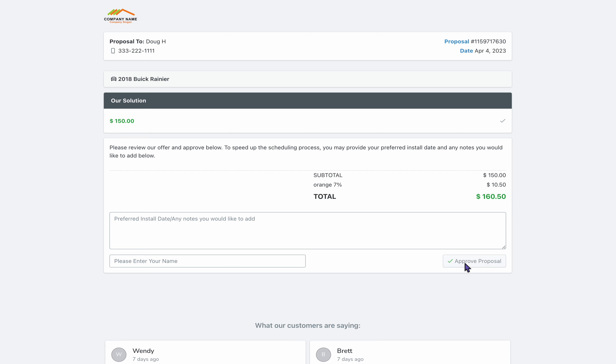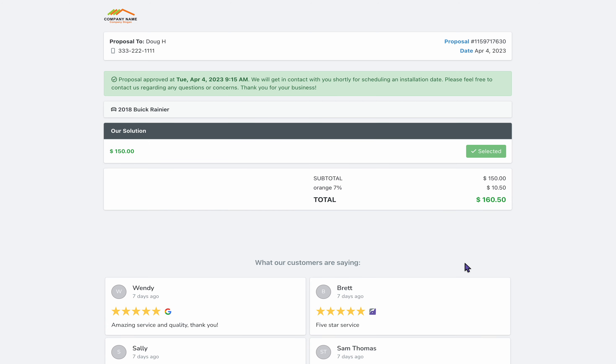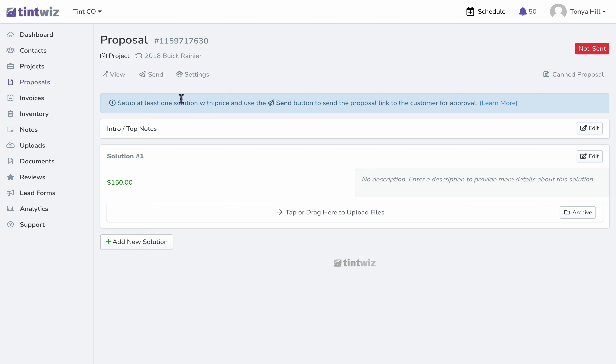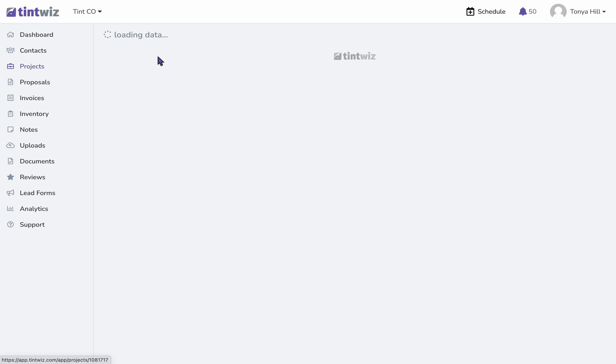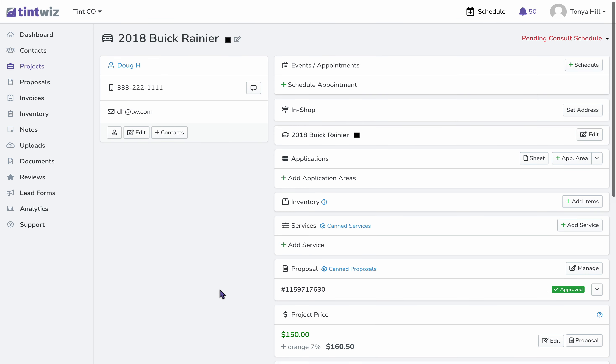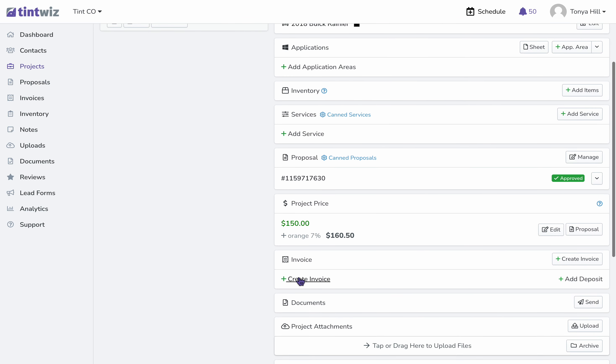Let's approve this and then go back to the project so that we can see how the invoice will appear. Let's create the invoice.